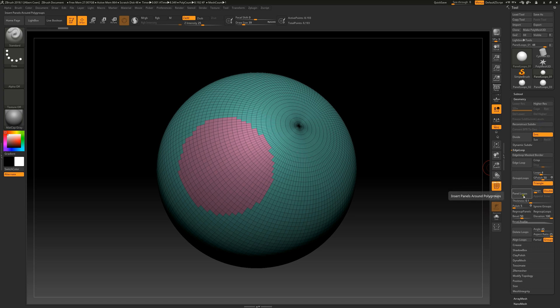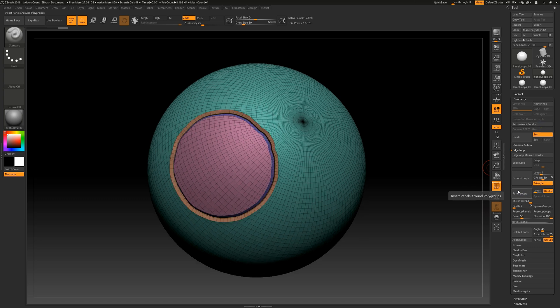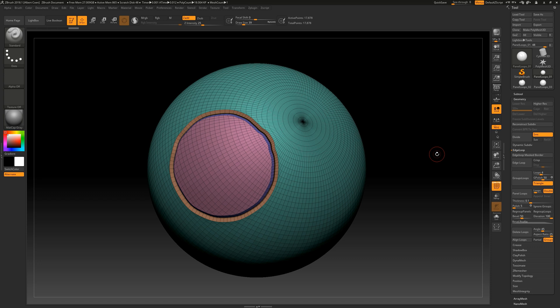We can now activate the panel loops function, which clearly shows that new geometry has been successfully created, featuring a thickness that we can still manually adjust. This new geometry corresponds to the specific shape of our defined polygroup exactly.